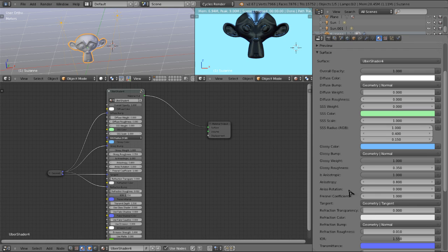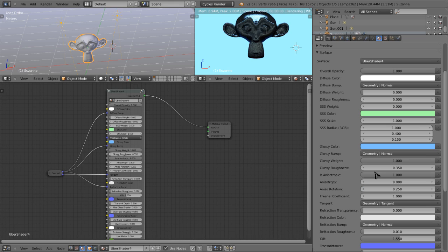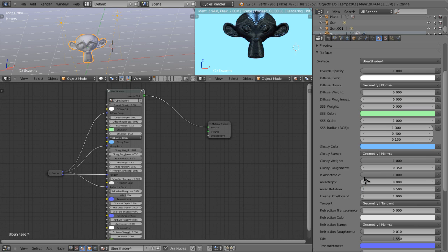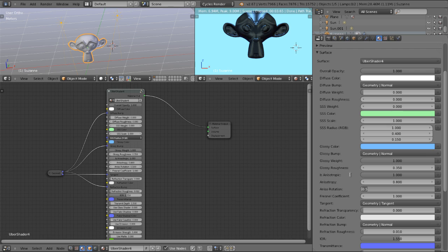Here we have anisotropic rotation. This is between 0 and 1. At 0, it isn't rotated at all. At 0.25, it's rotated 90 degrees. At 0.5, it's rotated 180 degrees. And so on and so forth, 0.75 at 270 and 360 degrees at 1. So we're going to leave that at 0 for right now.